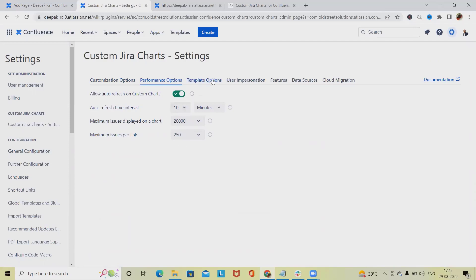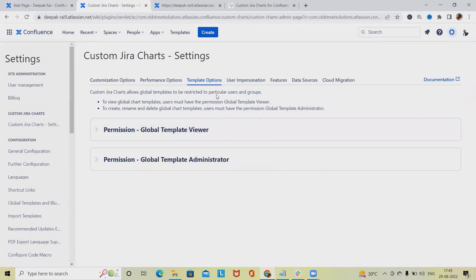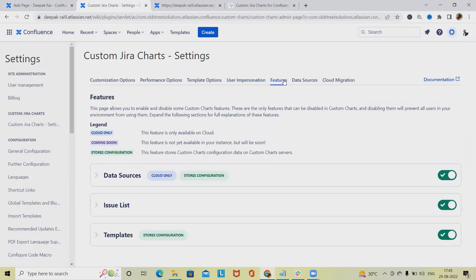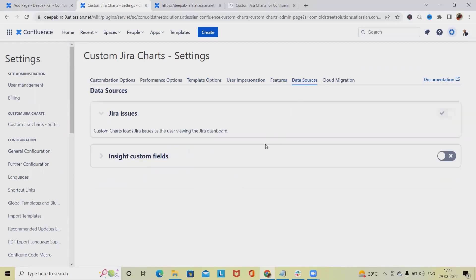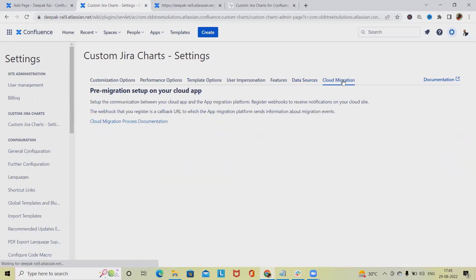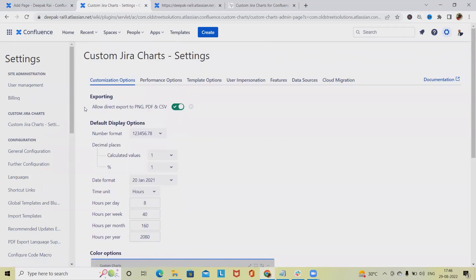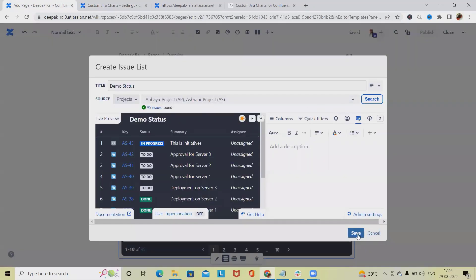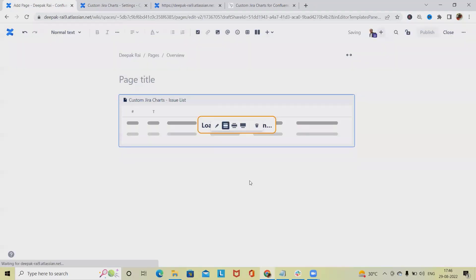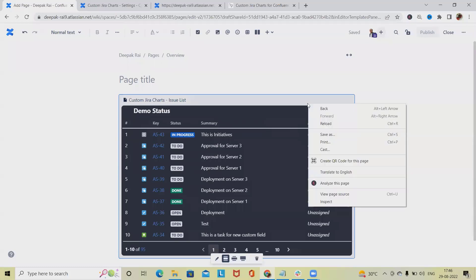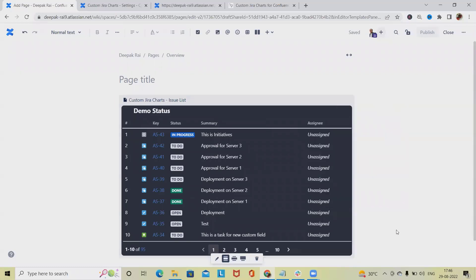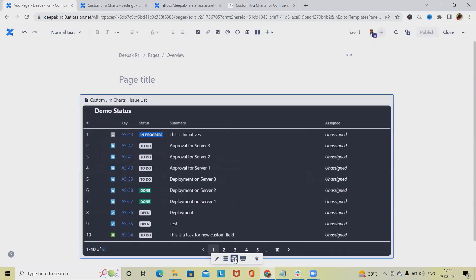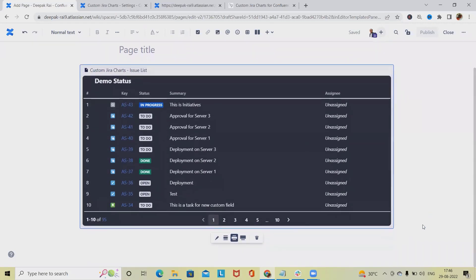We can select template options. User impersonations allow Confluence users to view custom charts in Confluence pages. These features are already enabled. Data sources - which data sources we have, we can see from here. If we want to do cloud migrations, we have to set it up accordingly. This is how we can export it in PNG, PDF, and CSV file. Now let me save this and show you how to export it. If we want to export, click on this, or we can expand it.